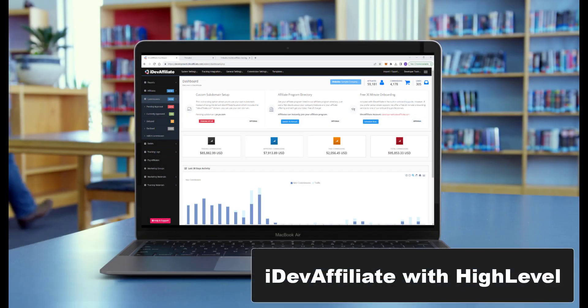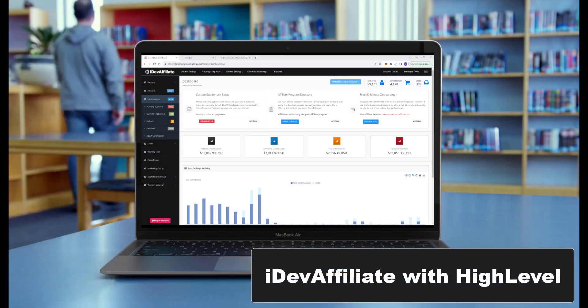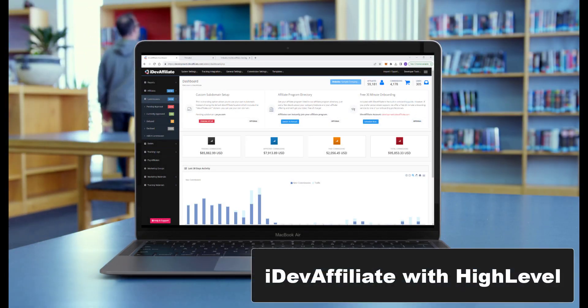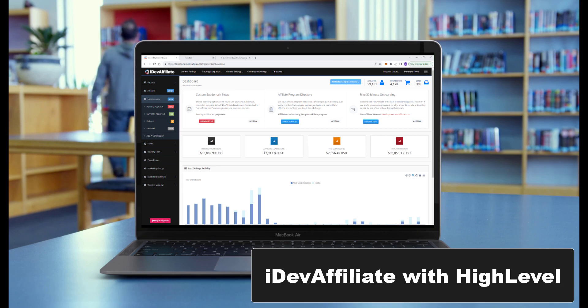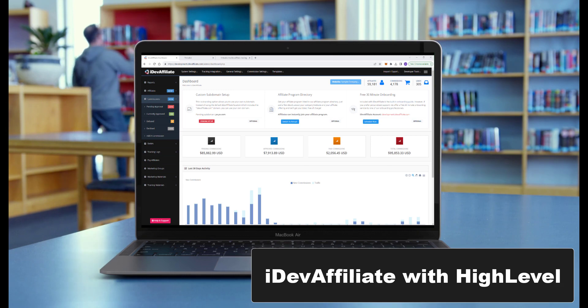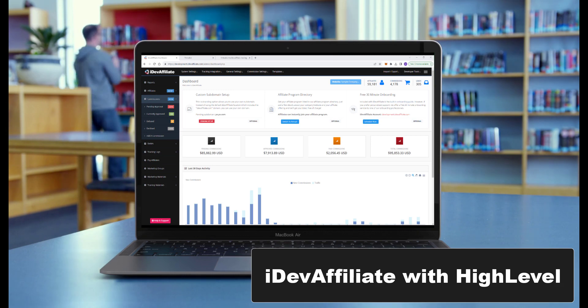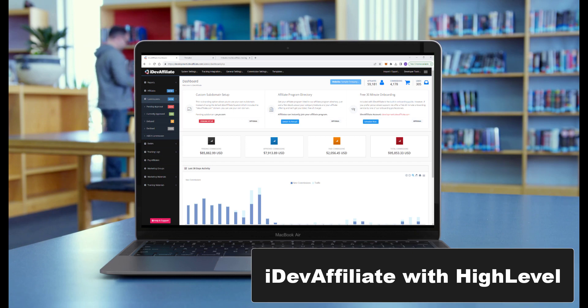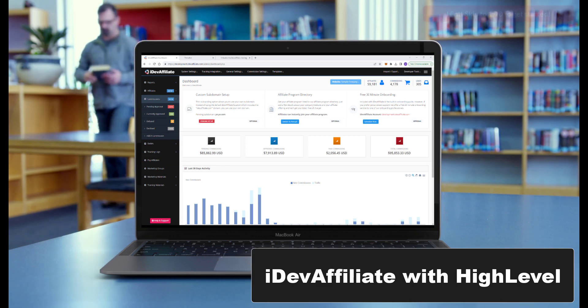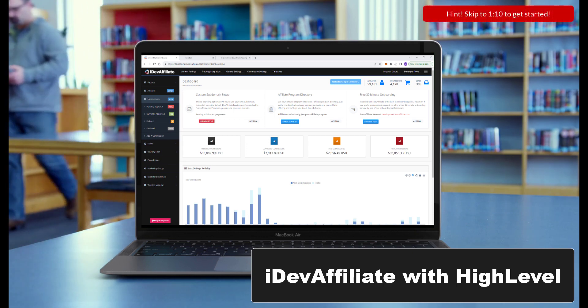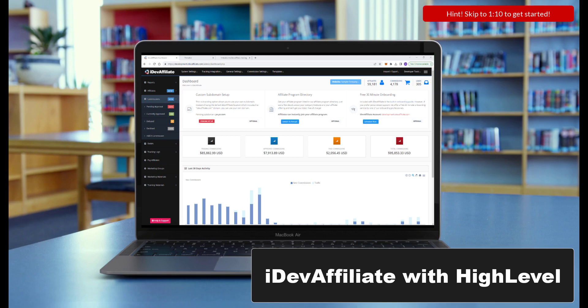Hi, I'm Jim Webster, and today I'm going to walk you through our integration for iDevAffiliate with HighLevel. We've been around for many years, and it's really fun to be able to do these integrations where we get to use all of the advanced features and functionality that iDevAffiliate has to offer.